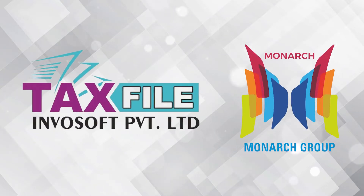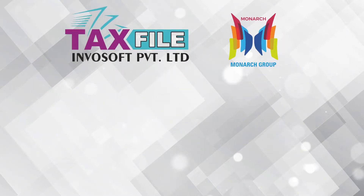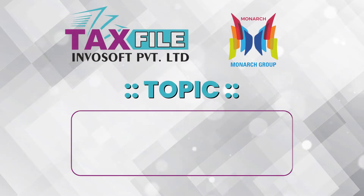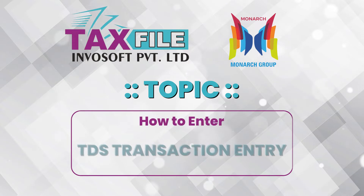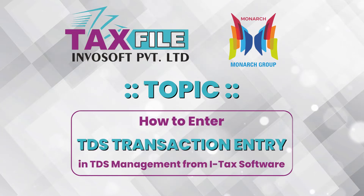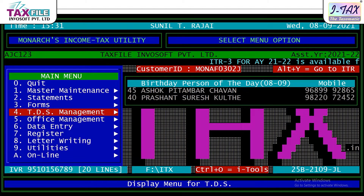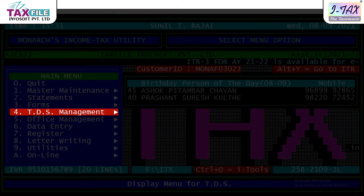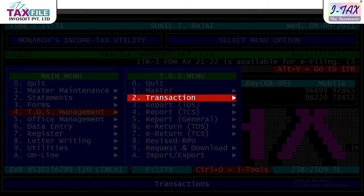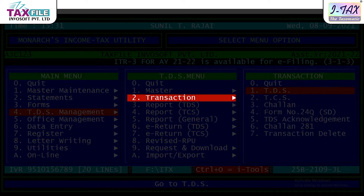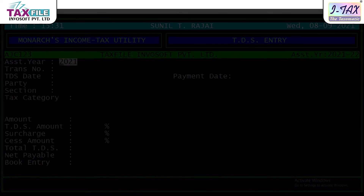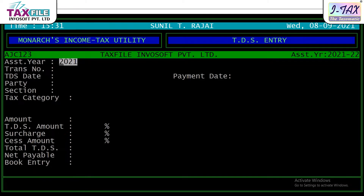Hello everyone, welcome to TextFile Invosoft Private Limited. Today's topic is how to enter a TDS transaction entry in TDS management from iTech software. First of all, we have to enter the main menu, enter TDS management, enter transaction, and enter TDS. After entering, you will see the TDS transaction screen.